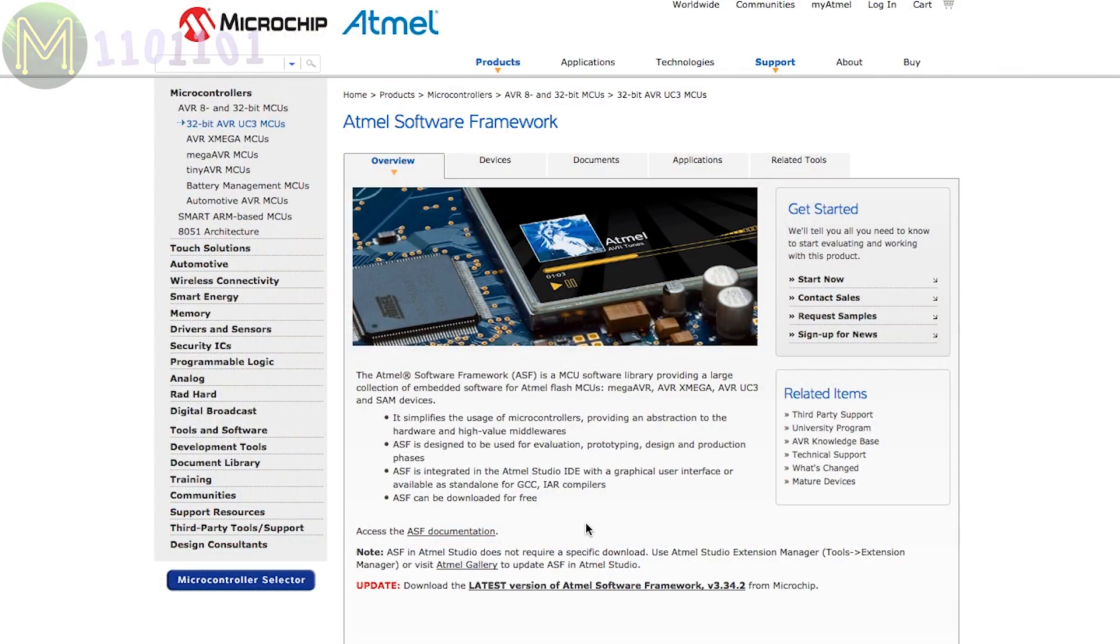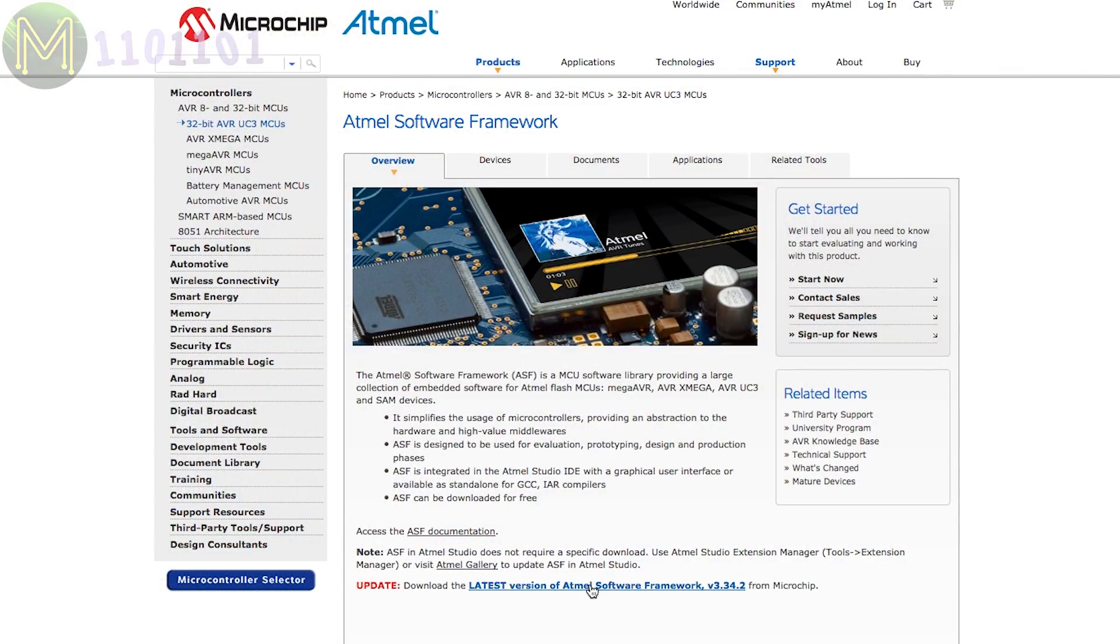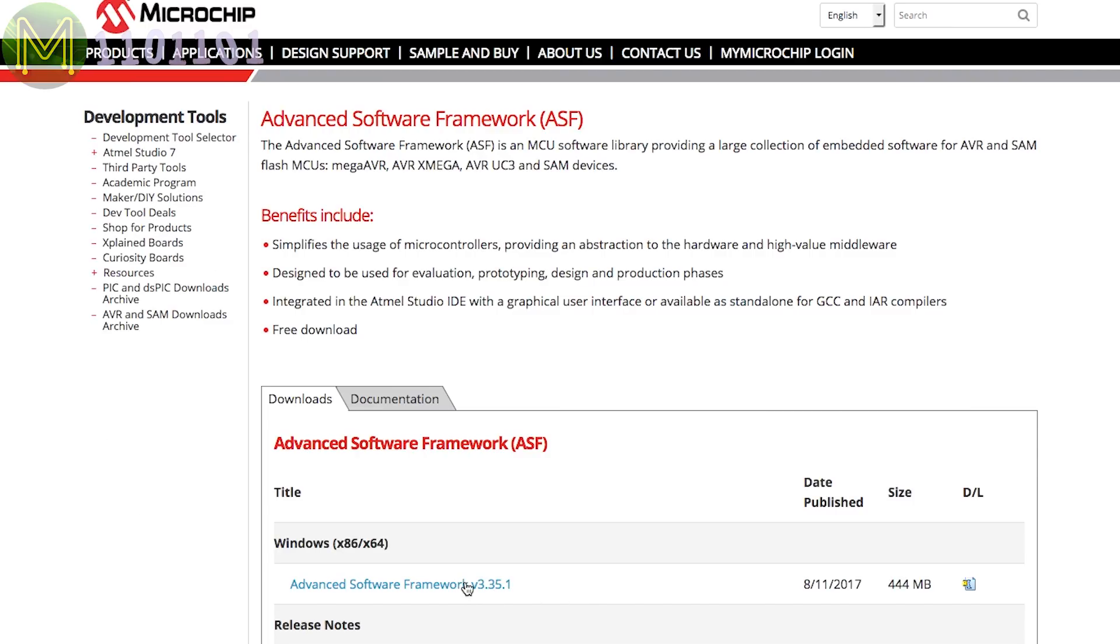Next you will need to install the Atmel software framework. This is a fairly large package that you'll need to download and install. You'll actually end up using only around a kilobyte of this half a gigabyte package. But you'll need to fetch it all regardless.